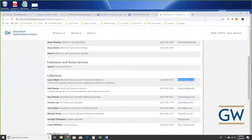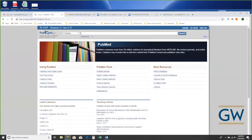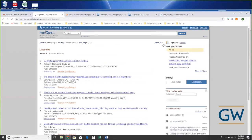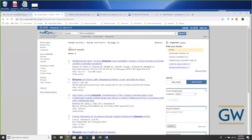I had a question from earlier — let me show you PubMed how to get those citations over again. We're going to look for articles on blizzards. First I'll go into my clipboard and empty it out so we're starting fresh.